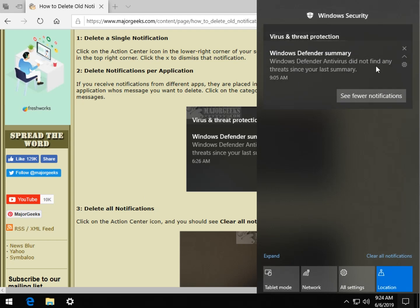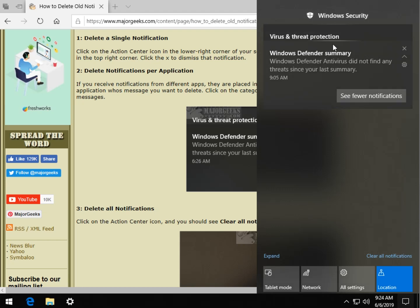So this message is part of the Windows Security section. So you can actually click here to disable and clear, not disable, clear all the notifications. So if you have a pile of them in here, you don't have to do it one at a time. Just click right there.